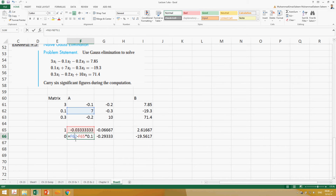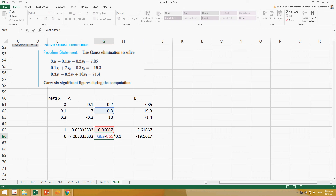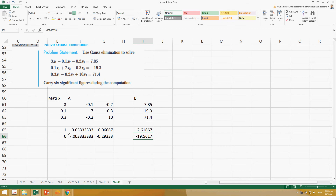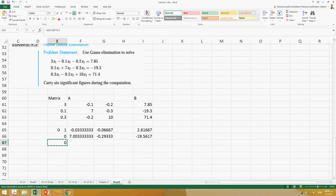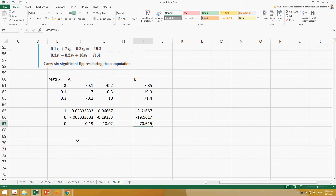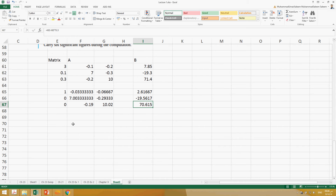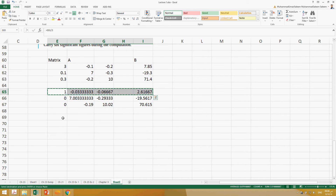For example, F62 minus this multiplied by 0.1 — same operation here and here. Now I want to make this element 0. This term minus this row multiplied by 0.3. Copy and paste — we'll do the same operation here as well. Now we have all these elements equal to 0, and this is 7. Now we can convert this element into 1.